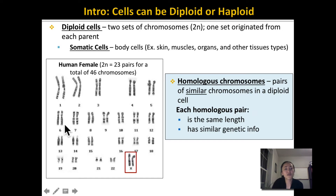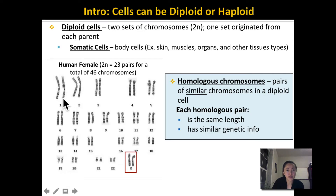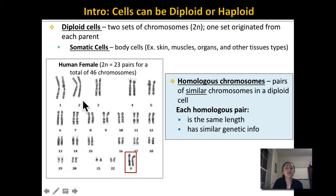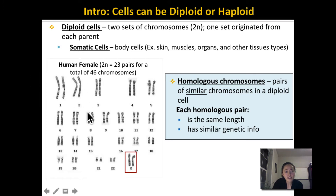Homologous chromosomes are chromosomes that are similar to each other. In each homologous pair — for example, the first homologous pair — each chromosome came from a different parent: one from the mother and one from the father. Each homologous pair is similar in that they are the same length and carry similar genetic information, meaning similar genes.